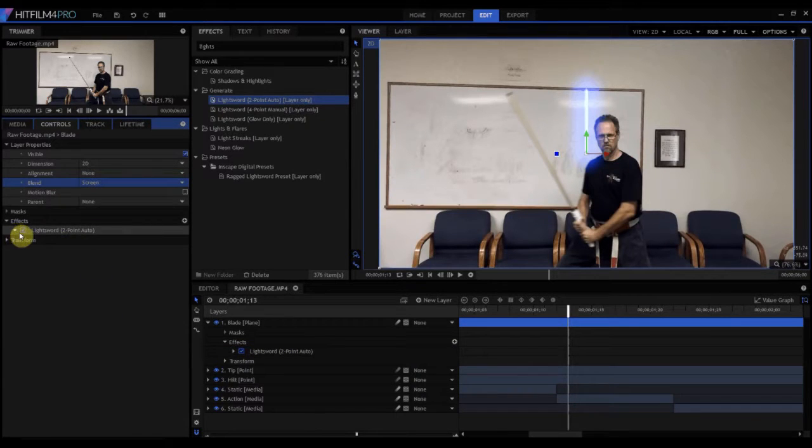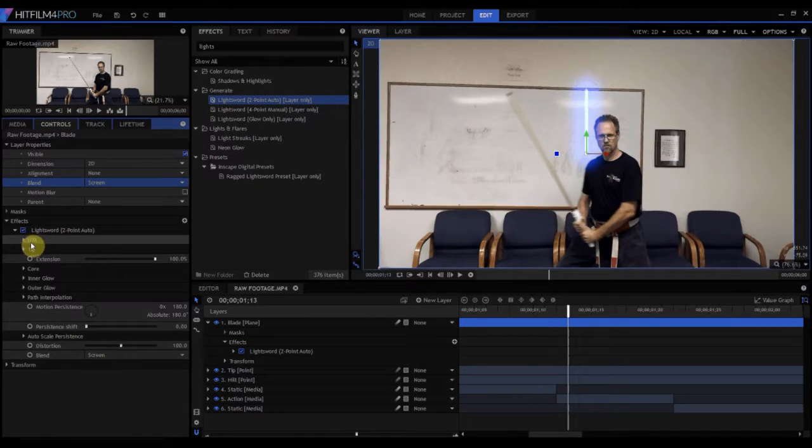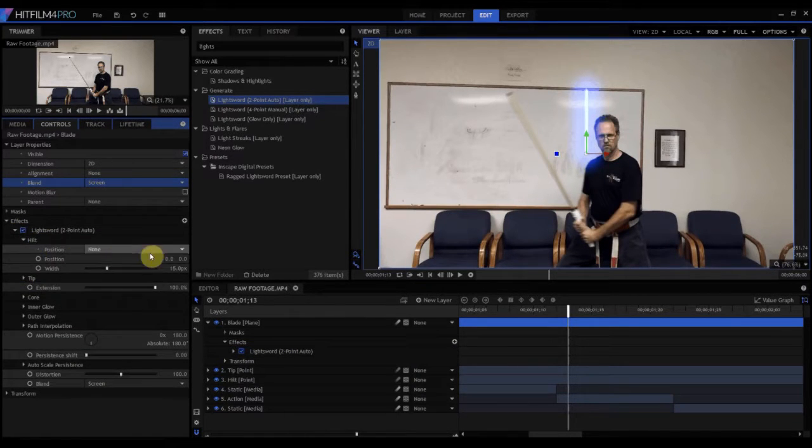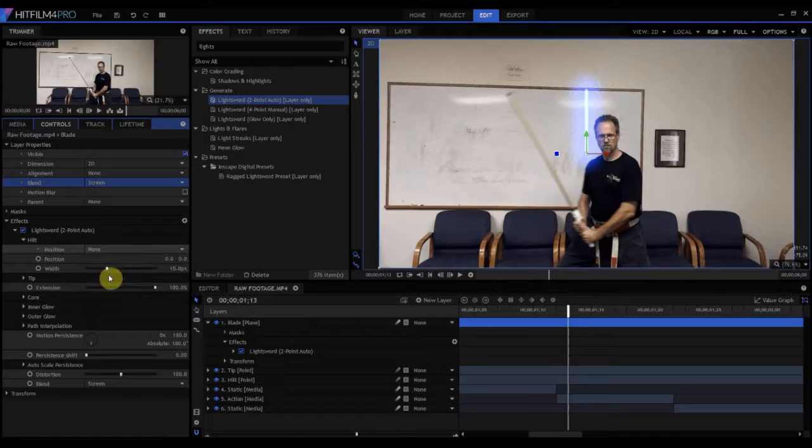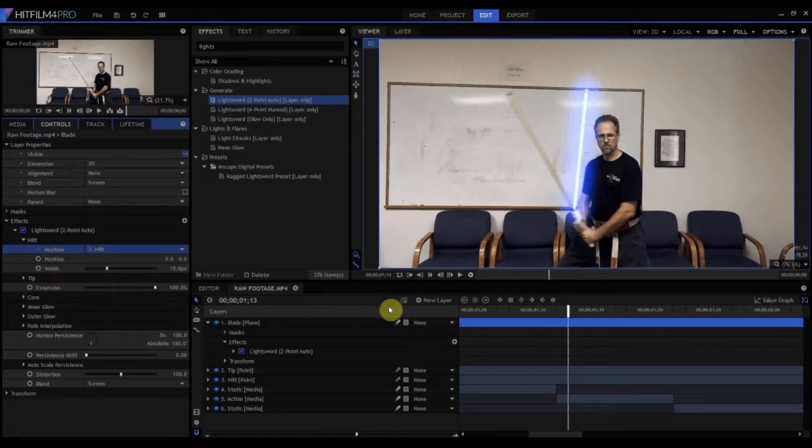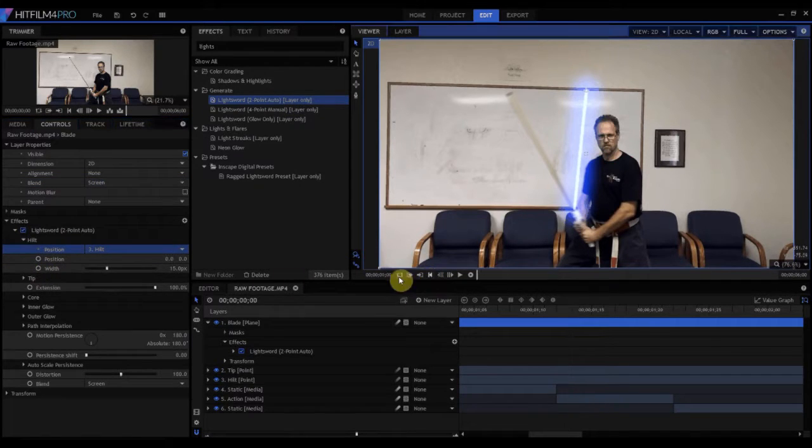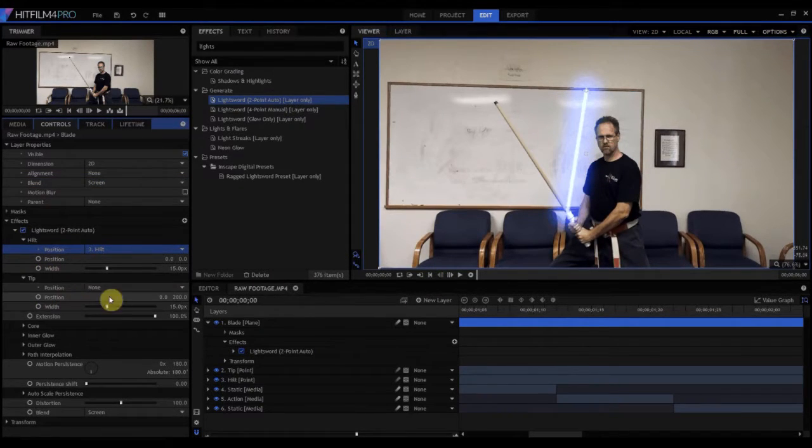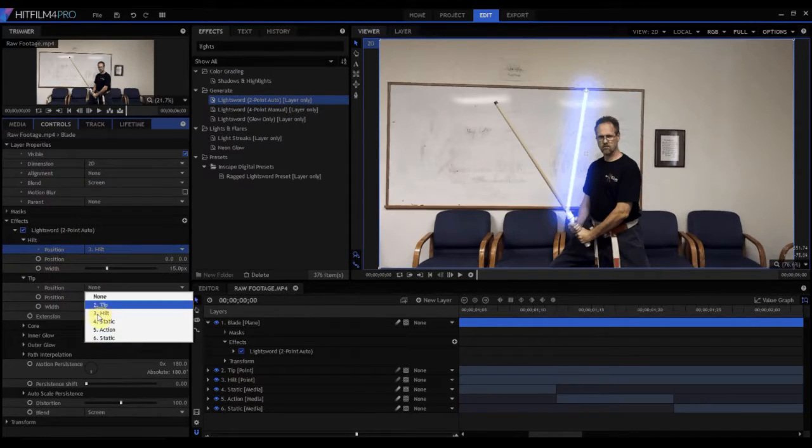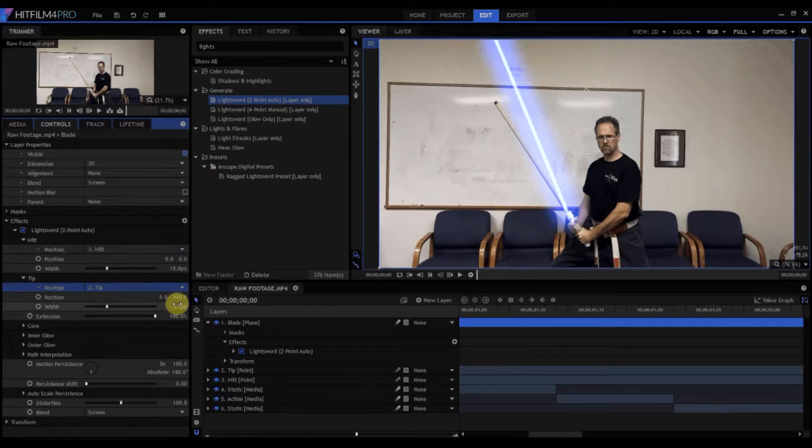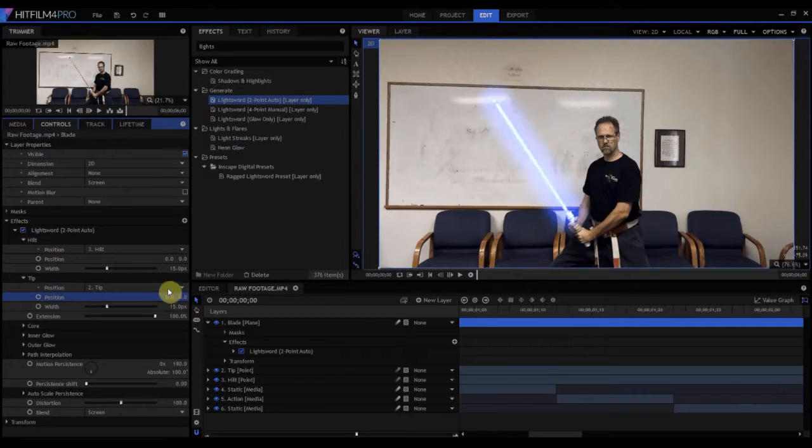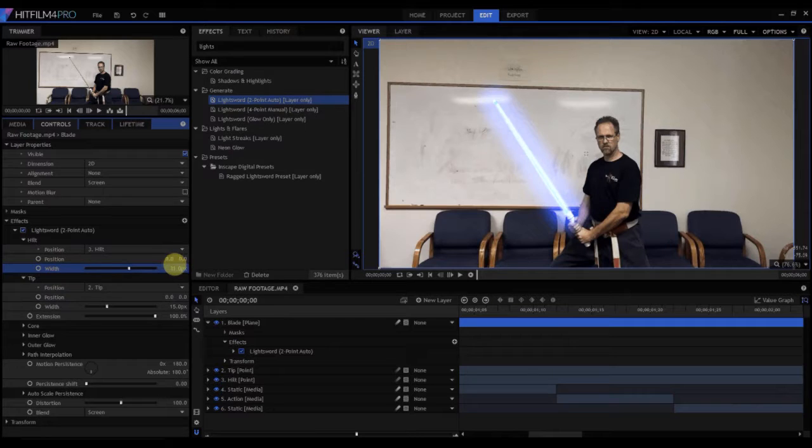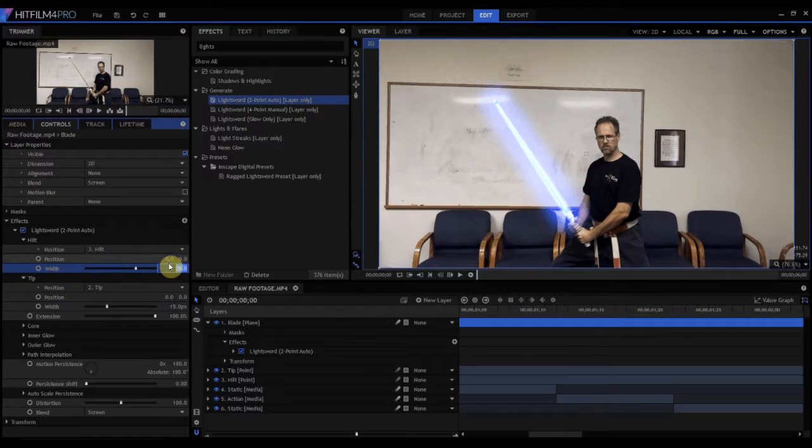And then under the light sword effect, we're going to assign the hilt to the hilt point, and we're going to assign the tip to the tip point. We're going to make sure that's zeroed out. We probably want to expand that a little bit, make it as big as the thing, maybe 32. We're going to make this maybe 25 on the tip.